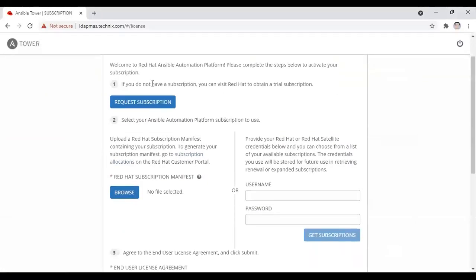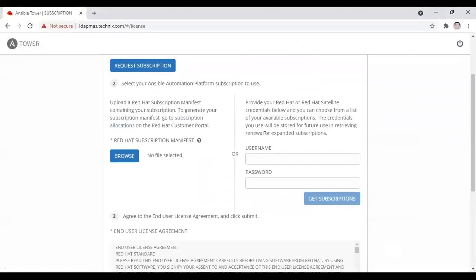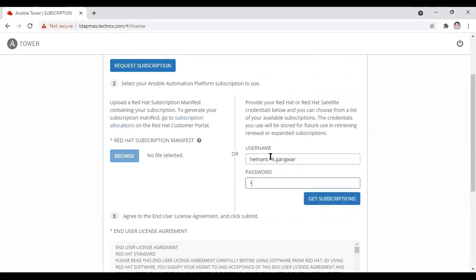If you have a Red Hat subscription, just connect to it, or if you have any manifest provided, you can upload it as well. Otherwise, you can log into your Red Hat account—just create a free account with Red Hat and you can take the trial subscription from there.